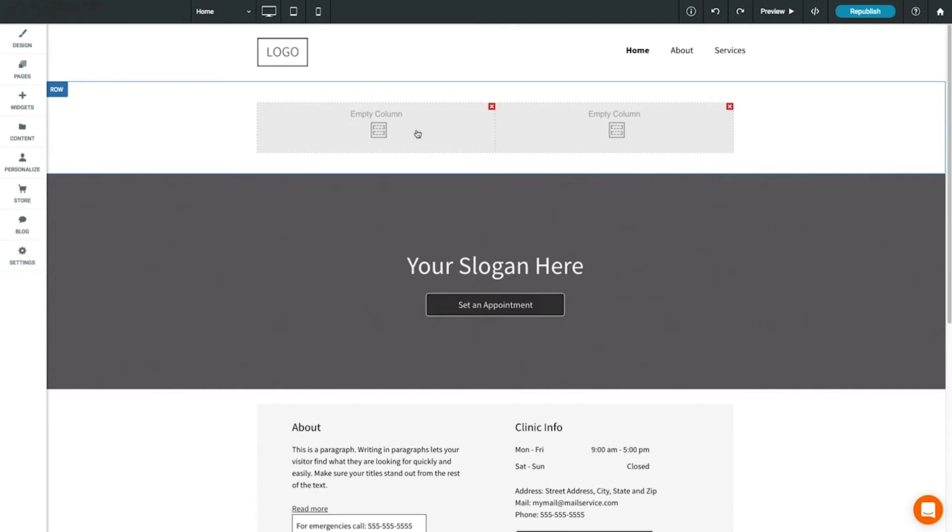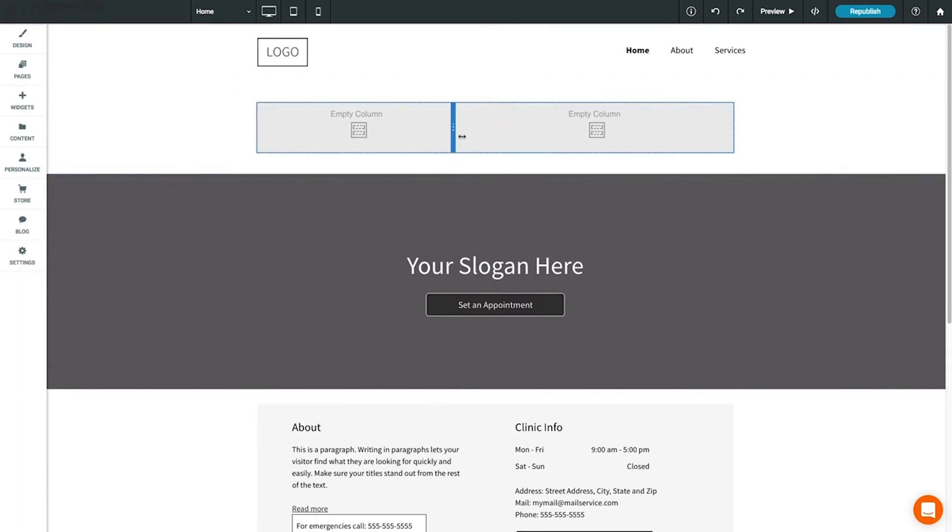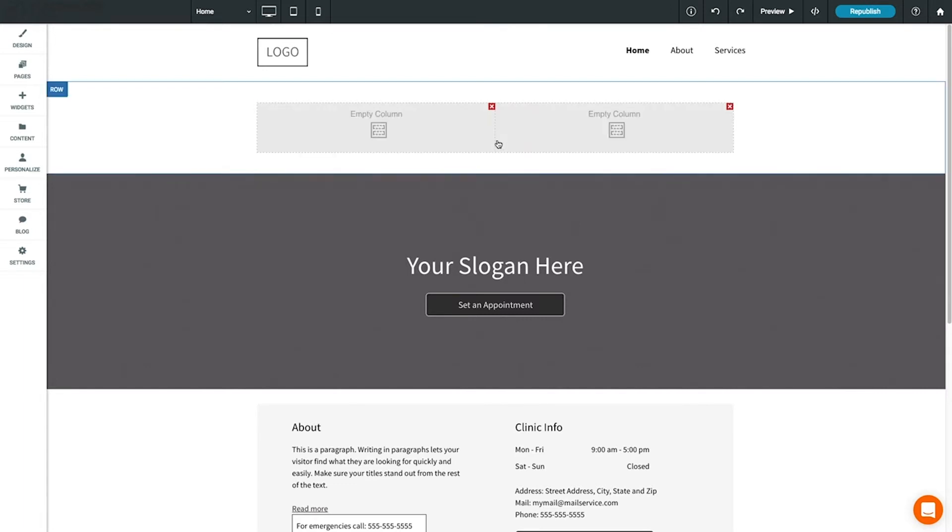You can add up to four columns per row. You can resize columns by moving your mouse cursor between them, then dragging to resize. A column can only be deleted if it does not contain any widgets. If the column is empty, just click the red X to delete it.